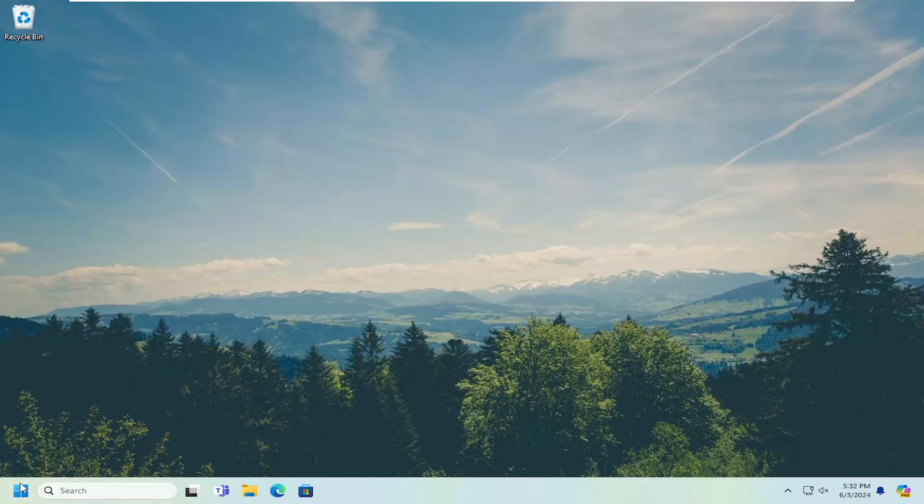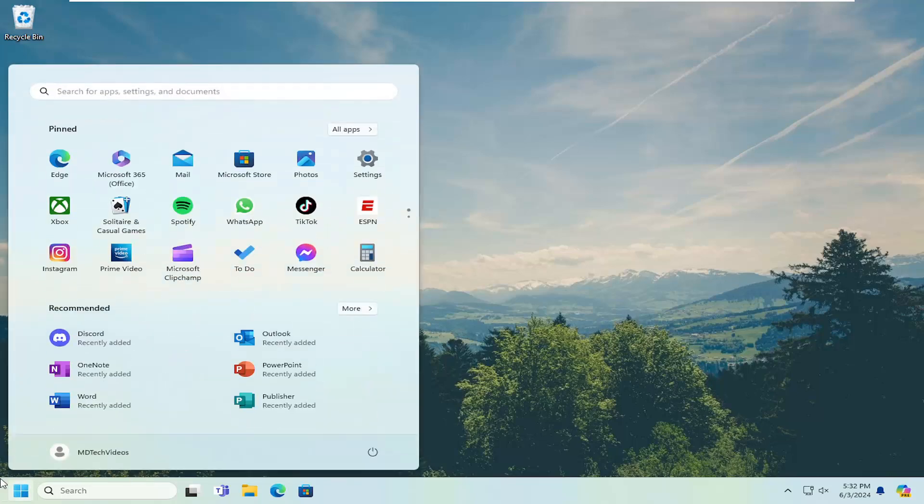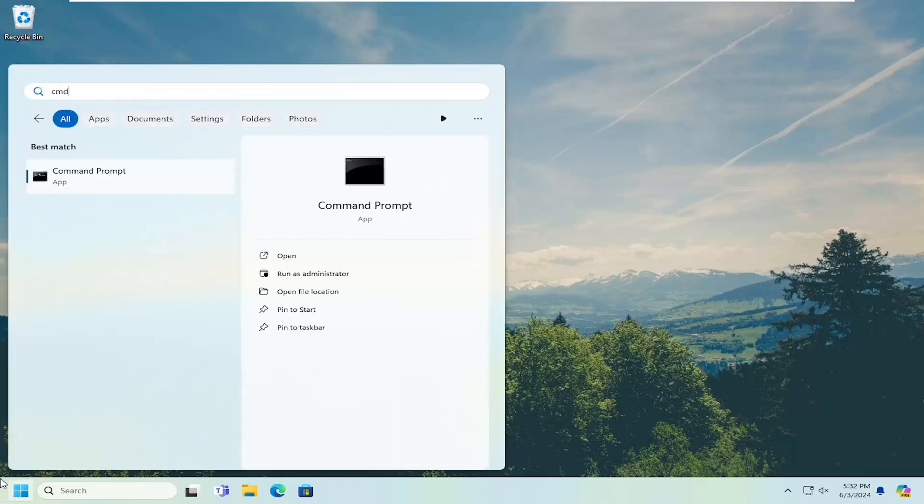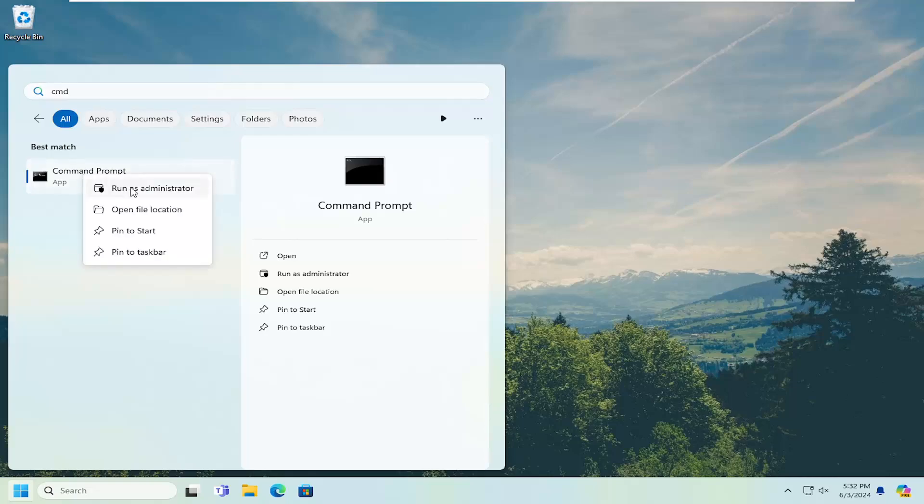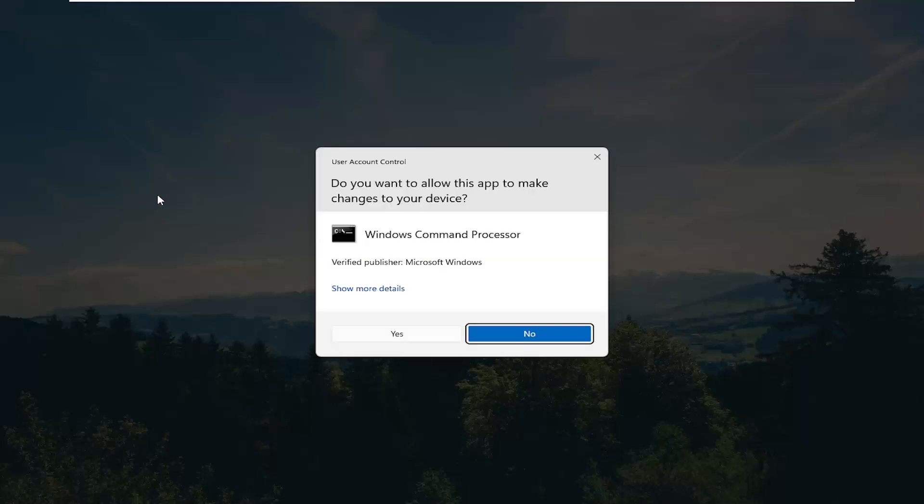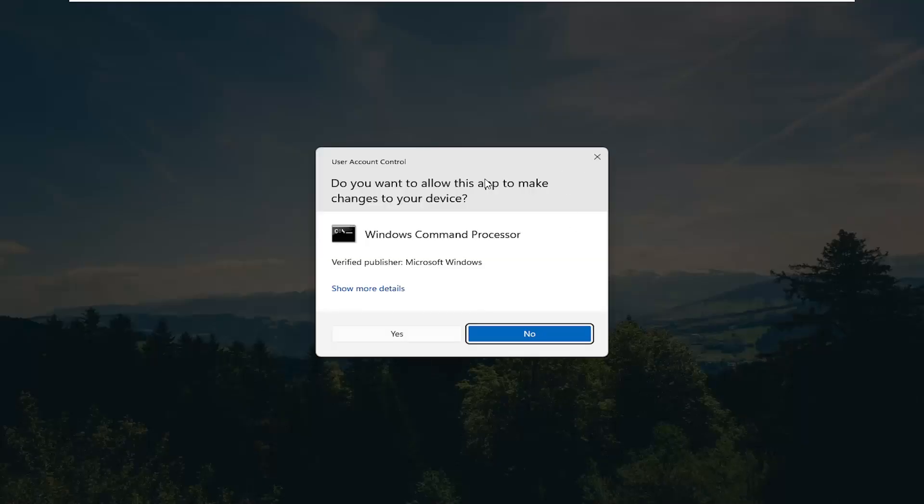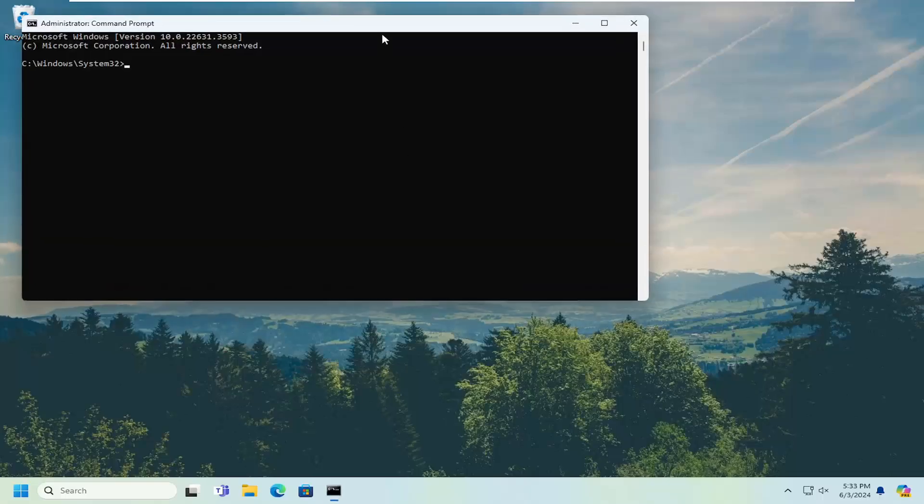first thing you want to do is open up the search menu and type in CMD. The best match will come back with Command Prompt. Right-click on that and select run as administrator. If you receive a user account control prompt, select yes.